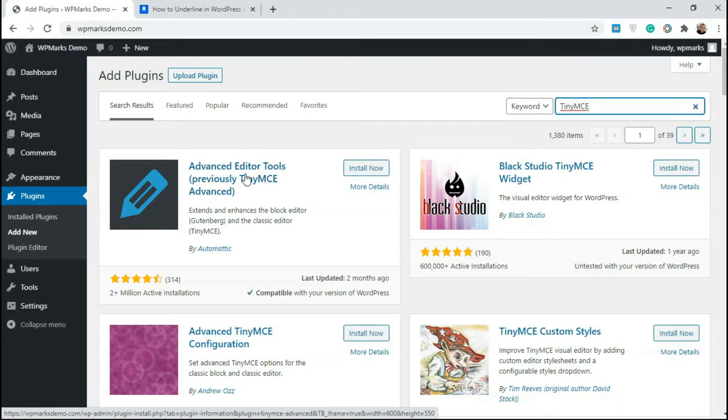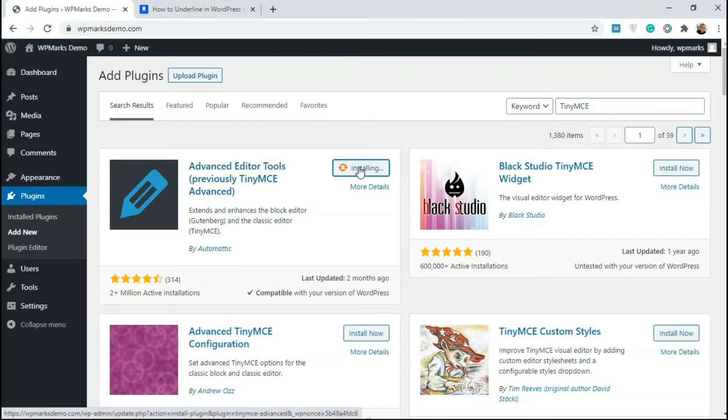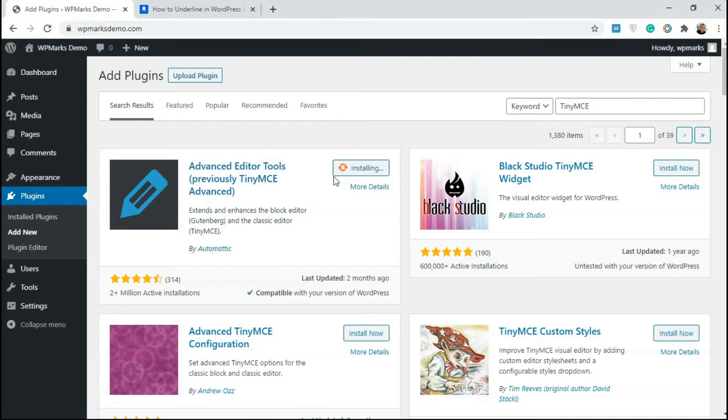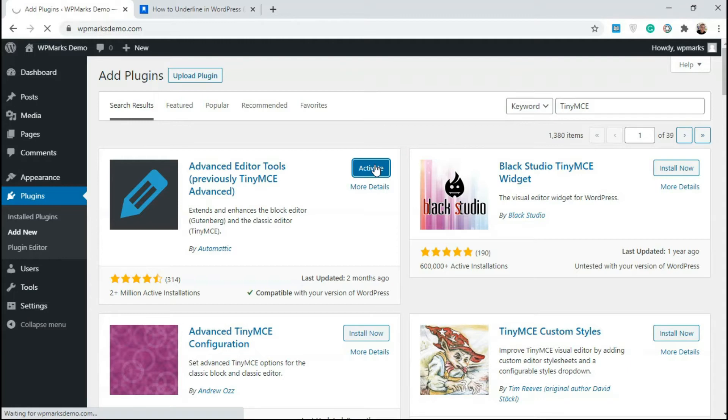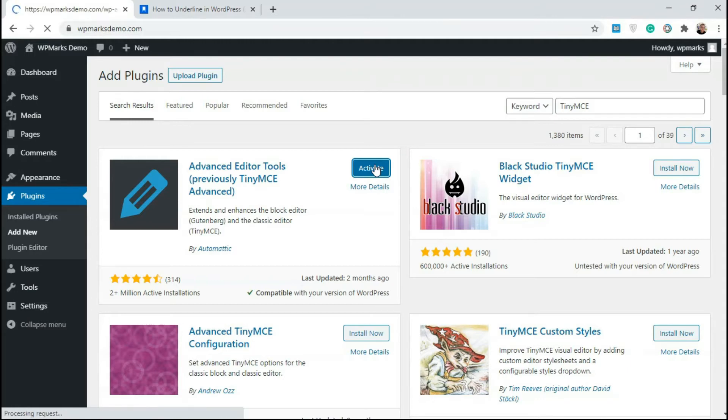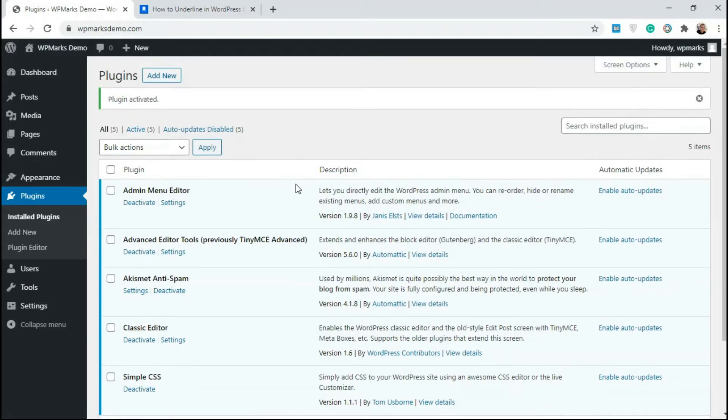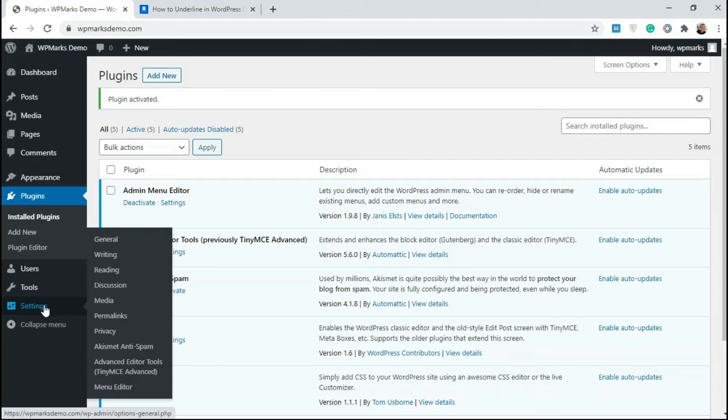So in our case, we're going to be adding for both classic editor and Gutenberg. So I'll click on install now and wait for this to be downloaded to our server, then I'll click on activate.